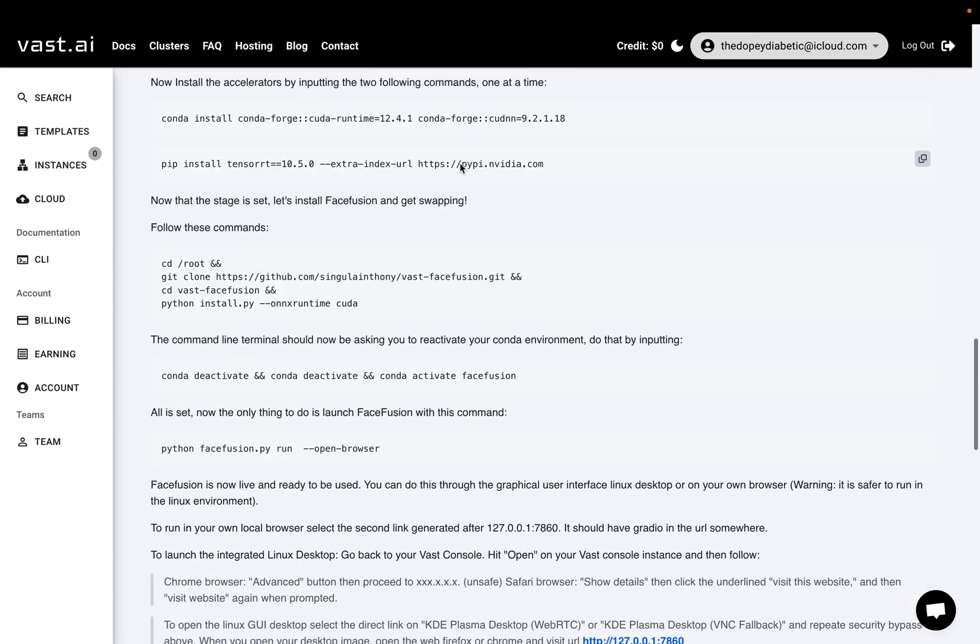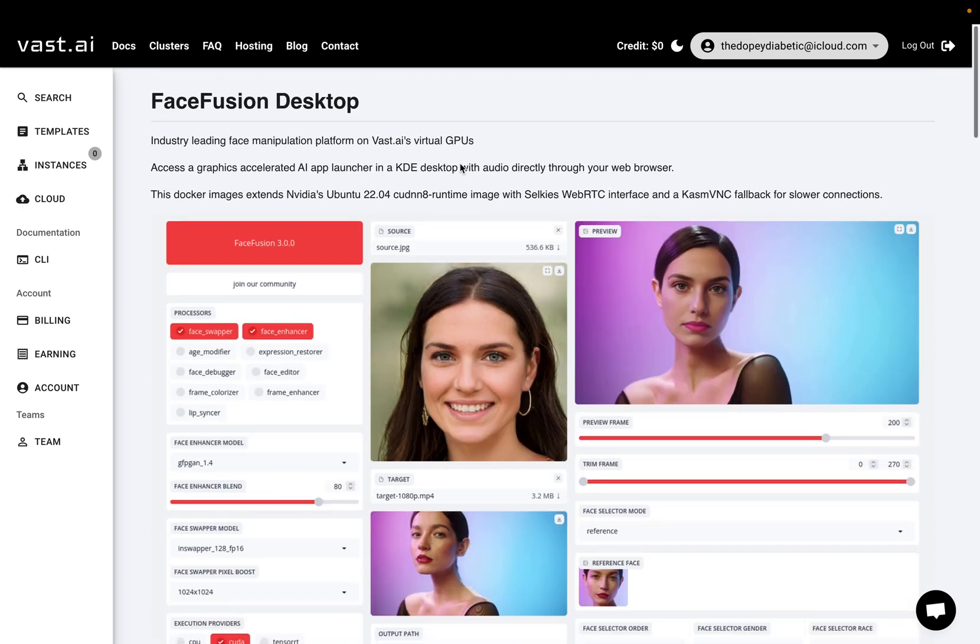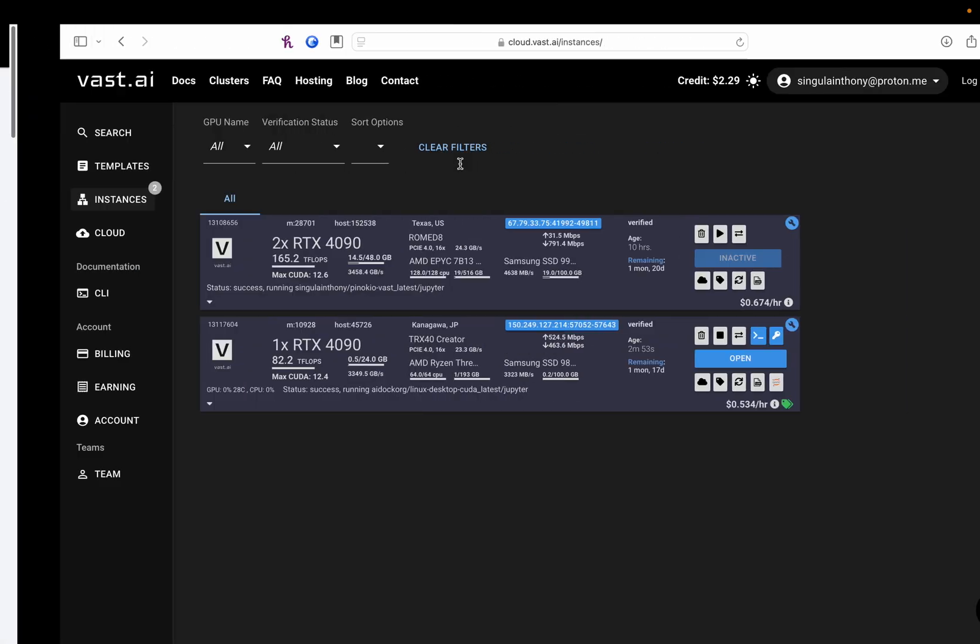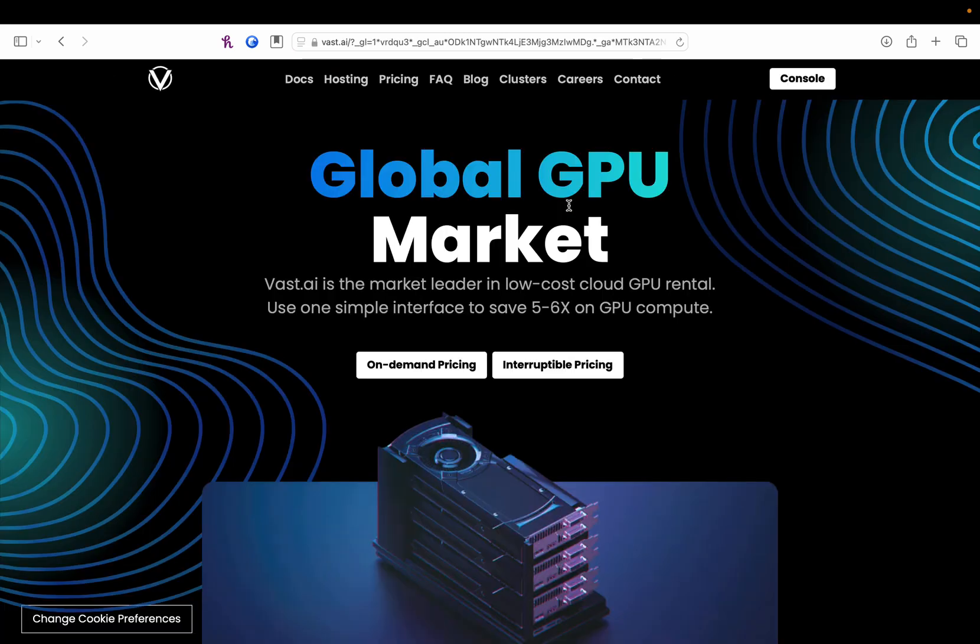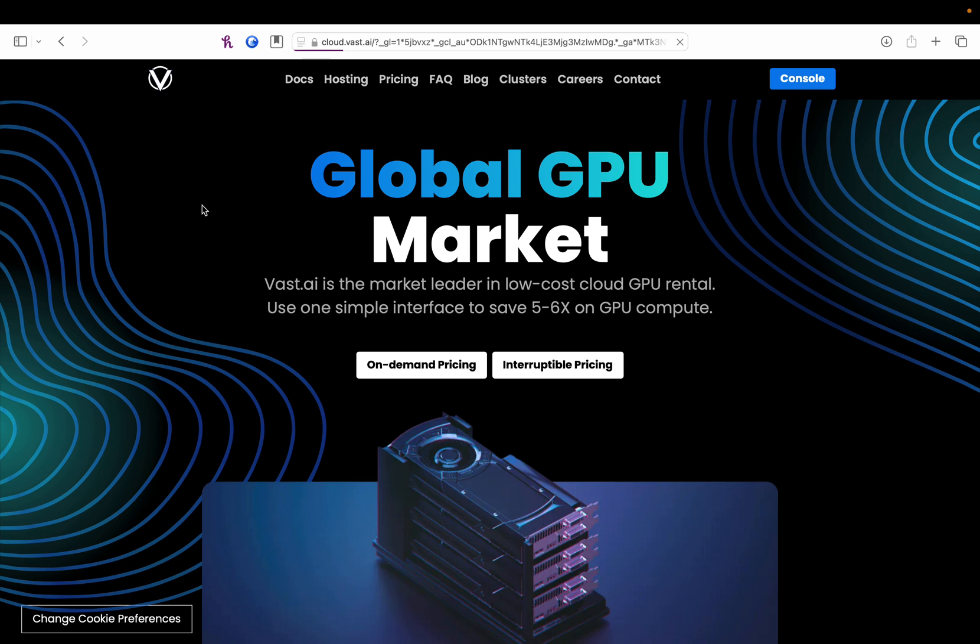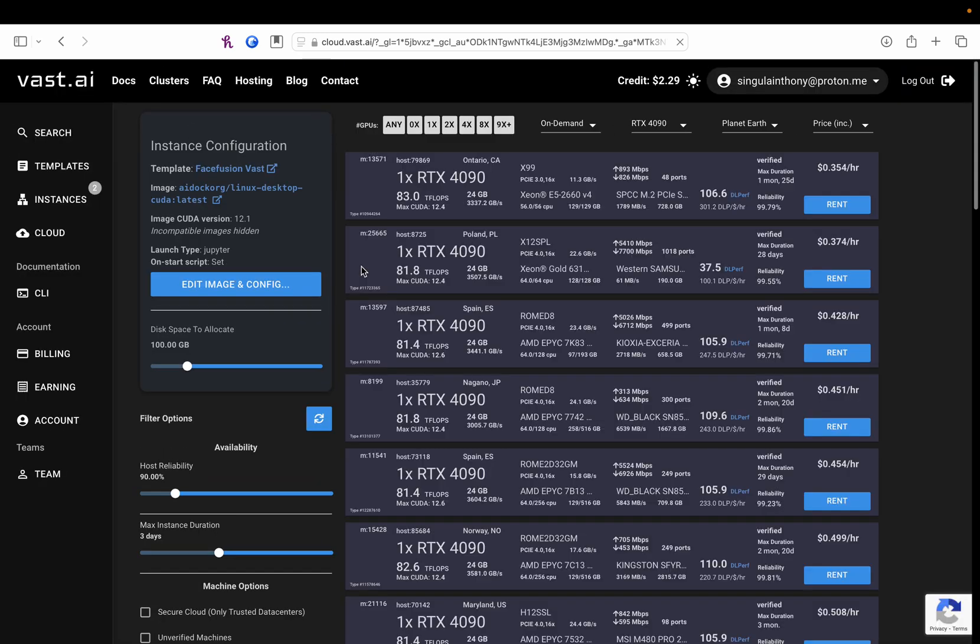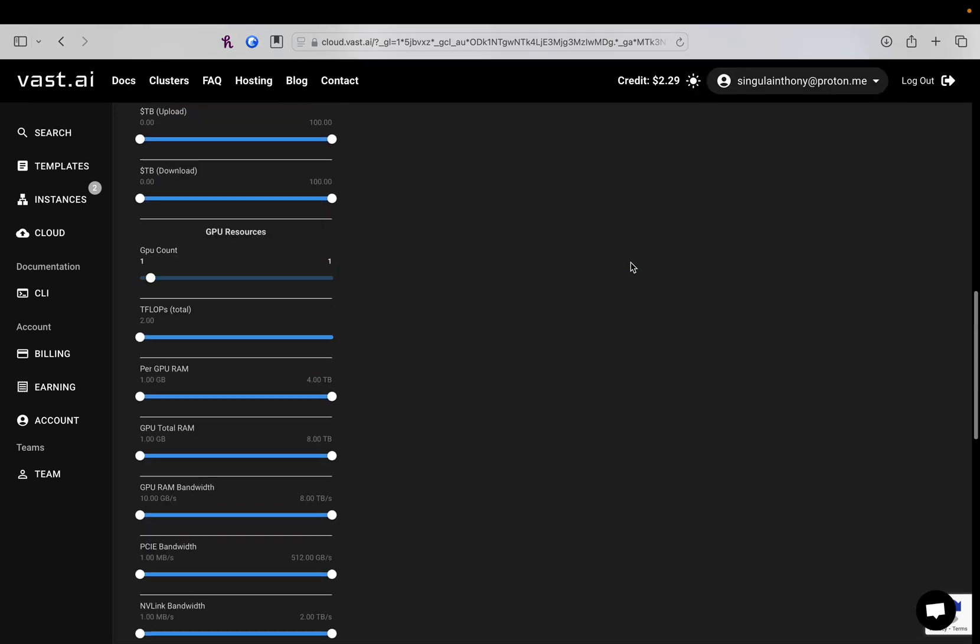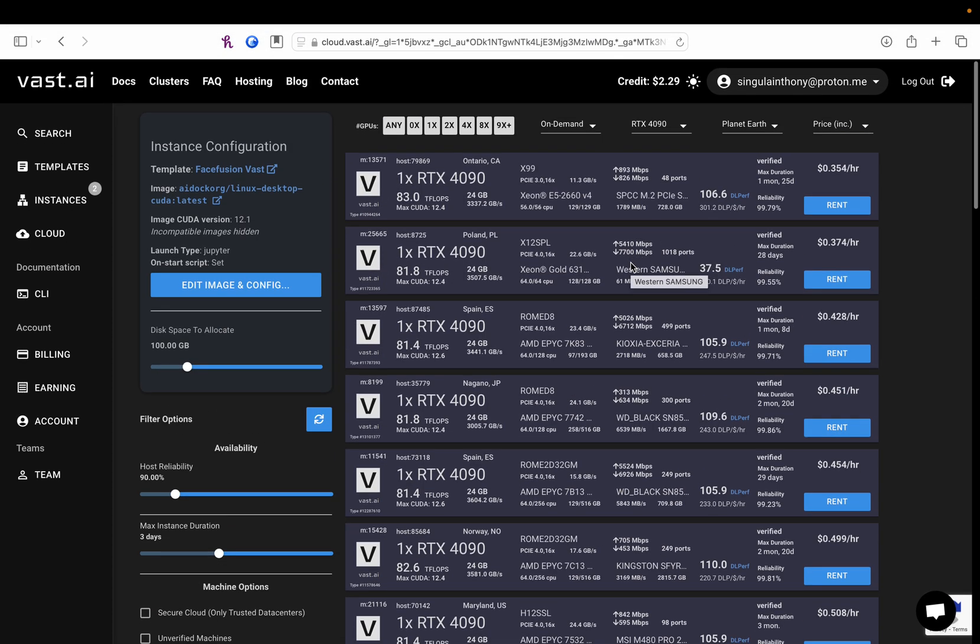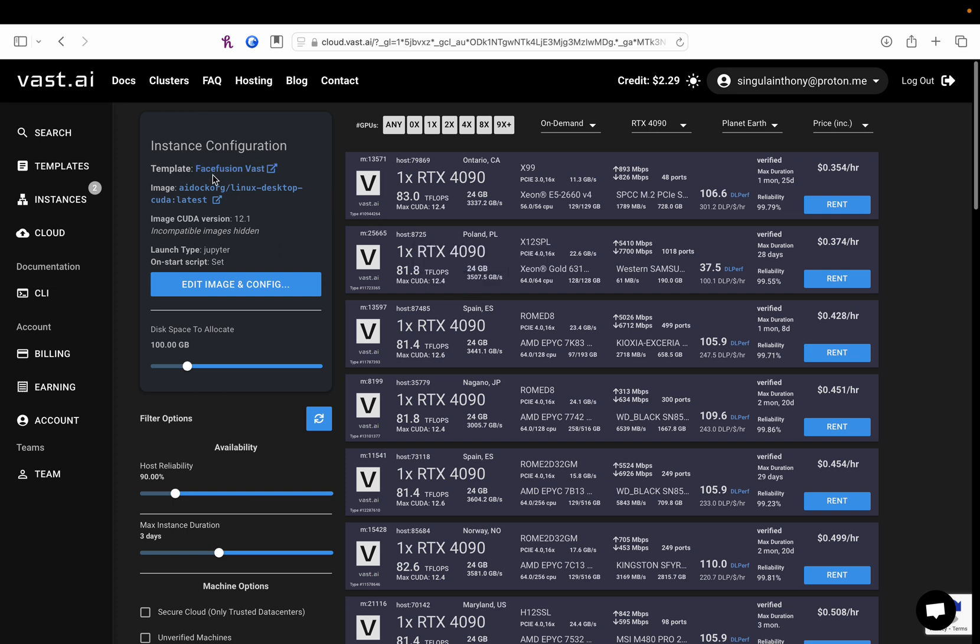So here's the readme that is attached to the template. Okay, so this is going to be the Vast home screen. When you click on the template link, it will bring you to a page like this. It shows you all the different options you have for GPUs, CPUs, or just computers to run. Make sure it says FaceFusion Vast here. That's the template you're going to be using to get going.